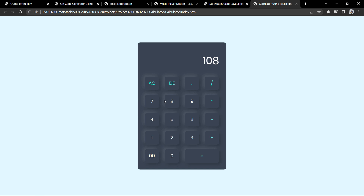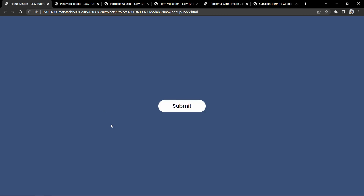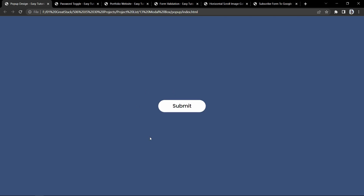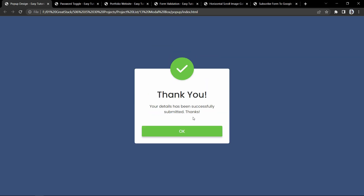Now let's move to the next project. Here we have a button and if I click on it, it will display a popup or modal box. This modal box comes with some animation. This modal box with animation is built using JavaScript.